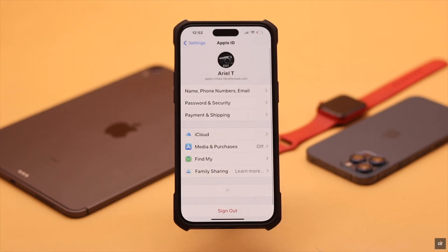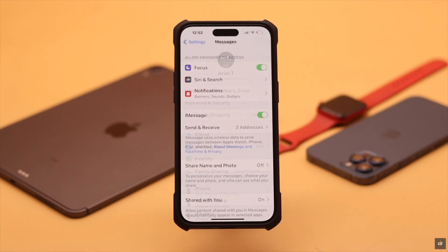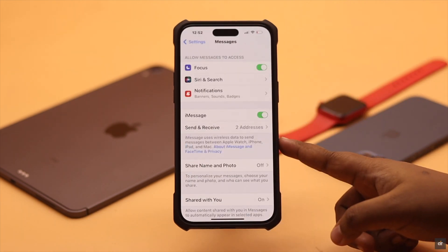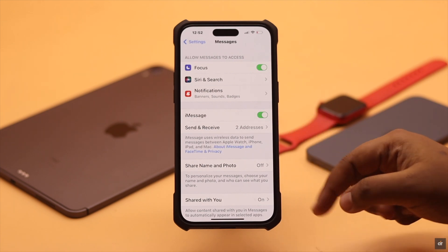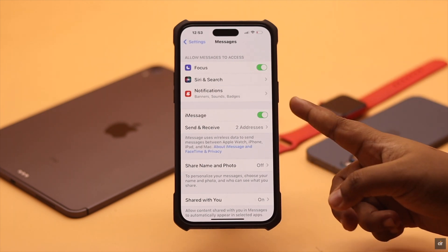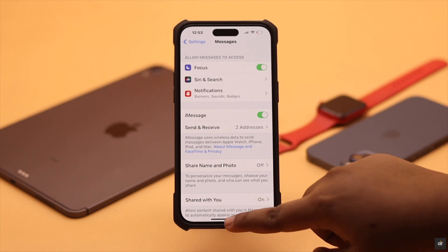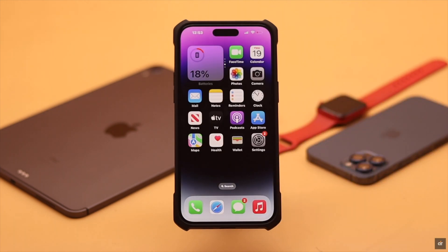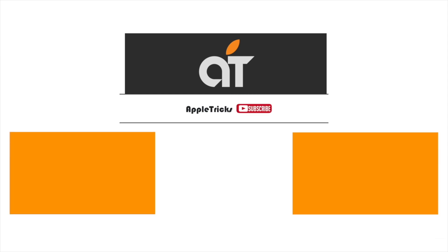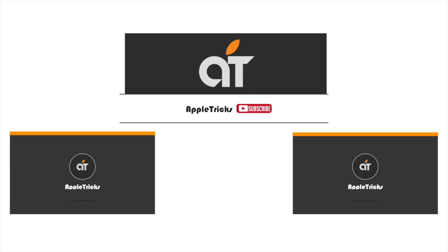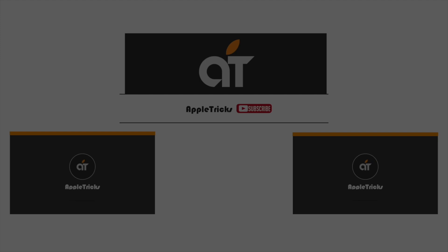If nothing else works, simply sign out of your Apple ID, then sign back in and check if that has fixed your problem. That's it for now — this is the way you can easily fix the iMessages not activating problem on iPhone after the new iOS 16 update. If you have any queries regarding the topic, let us know in the comments below, and always stay with our channel — thank you.